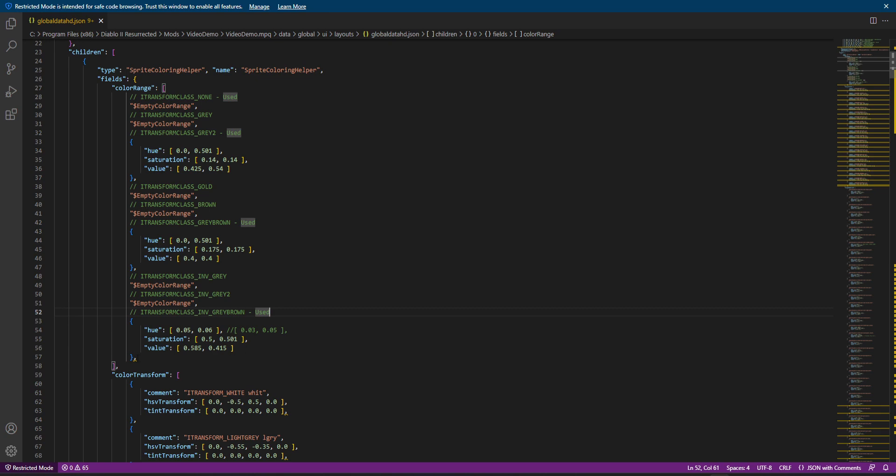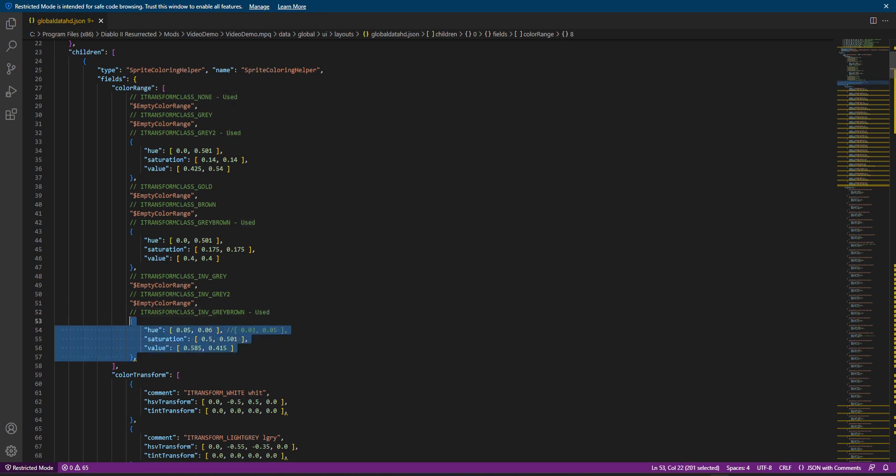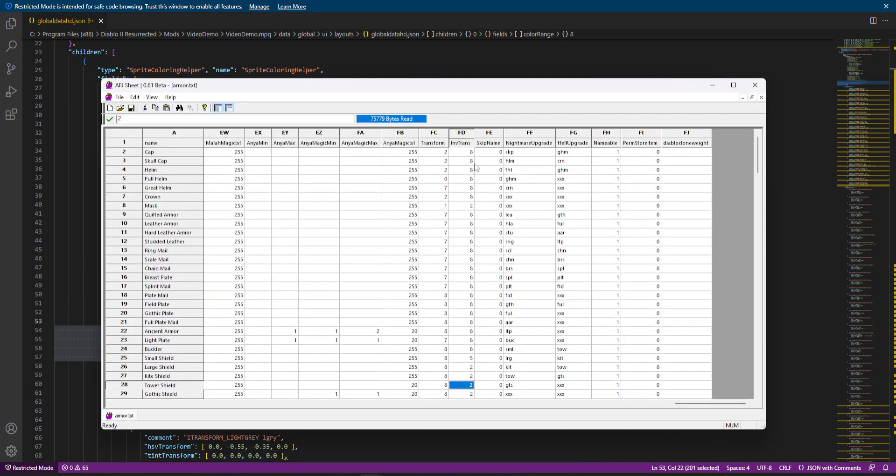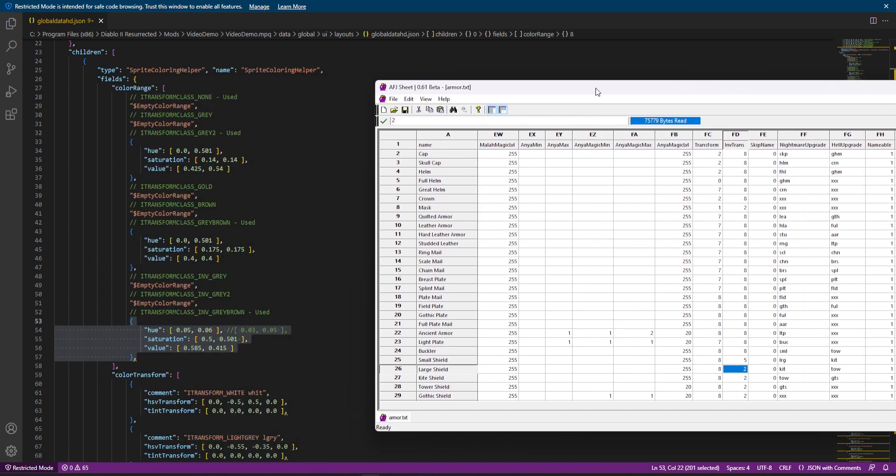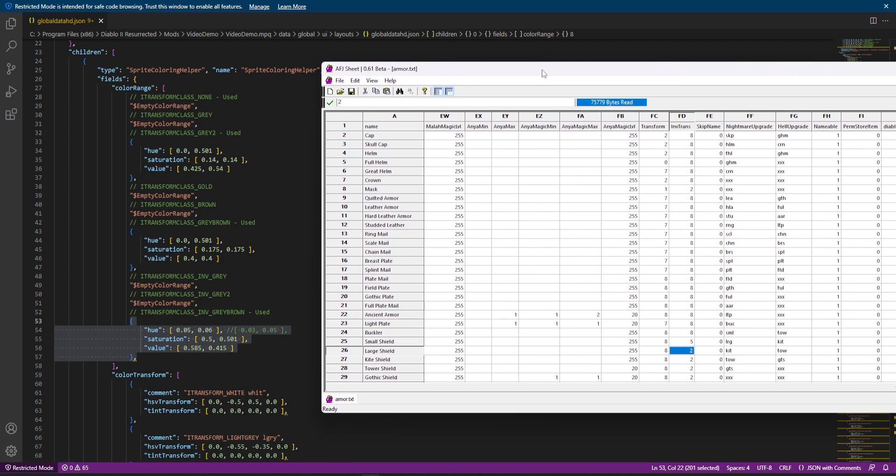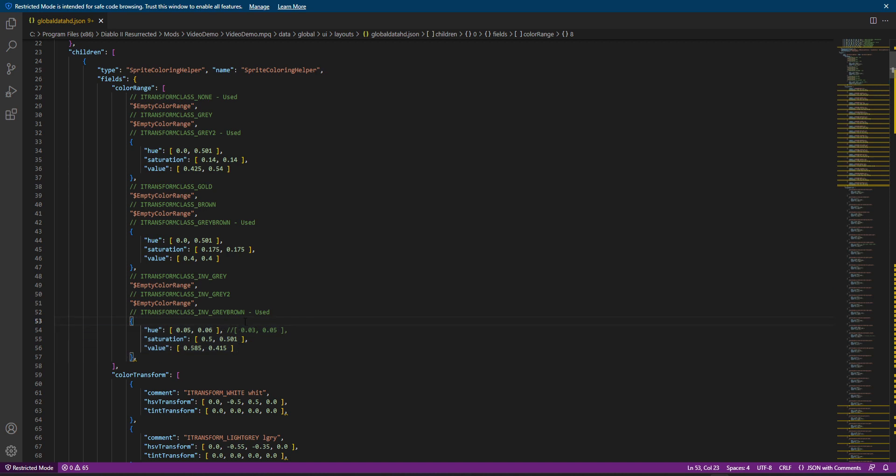And if we count these up, we have 0, 1, 2, 3, 4, 5, 6, 7, 8. So these are those specific inventory trans columns it's using. Again, our 2, 5, and 8. That is, these are the color ranges those are using.